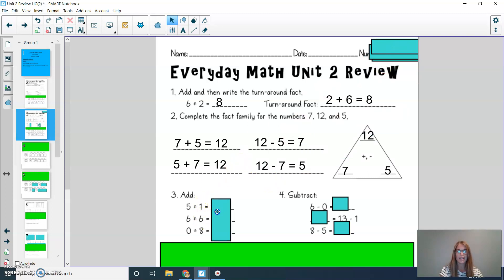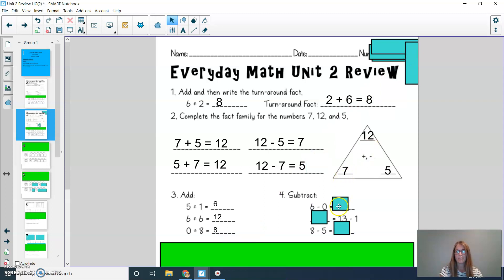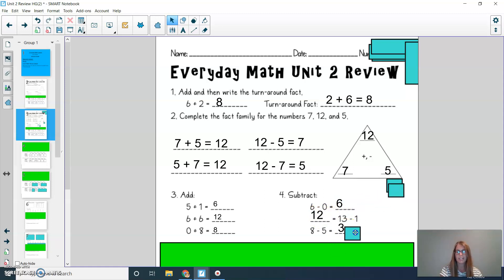When adding, I know 5 plus 1 is 6, 6 plus 6 is 12, and 0 plus 8 is 8. When subtracting, I know 6 minus 0 is 6, 13 minus 1 is 12, and 8 minus 5 is 3. If you're noticing that you have any mistakes, please fix those with your pencil and eraser.